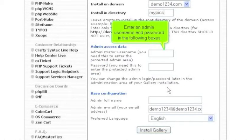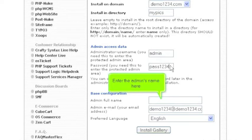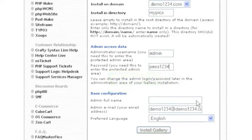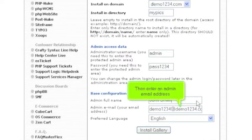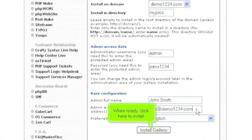Enter an admin username and password in the following boxes. Enter the admin's name here. Then enter an admin email address. When ready, click here to install.